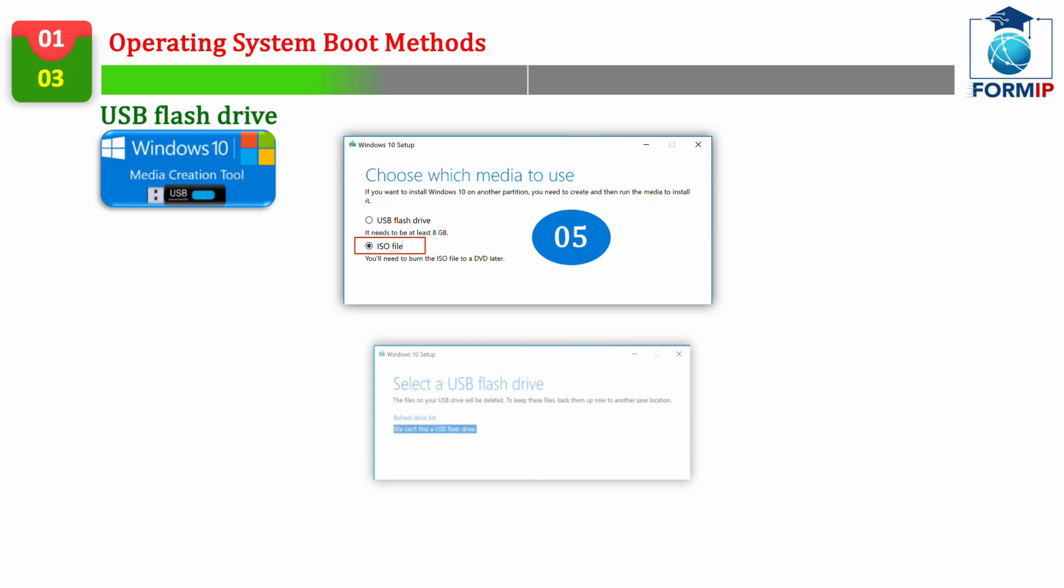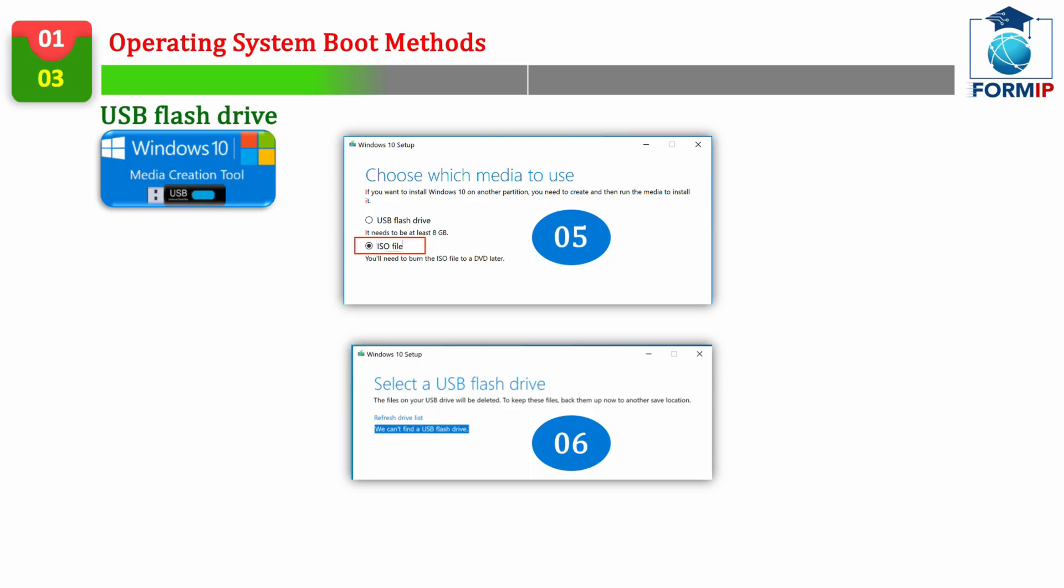And choose the version of Windows you want to install there. As we want to create a USB flash, we will choose the USB flash memory disk option. The option just below, which is ISO file,